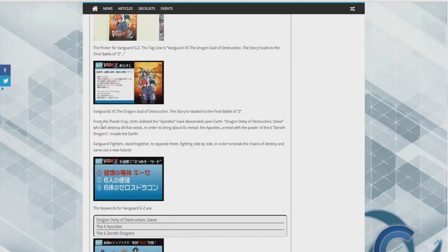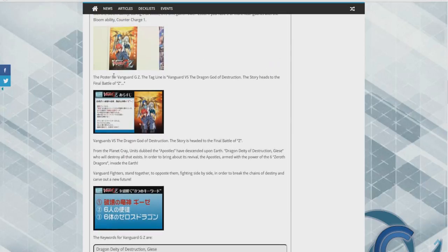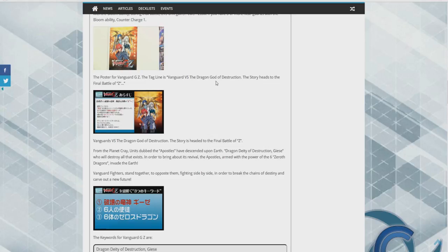So if we scroll up here, this is the new series of Vanguard, the poster for Vanguard GZ. The tagline is Vanguard versus the dragon god of destruction, story heads of the final battle of Z.